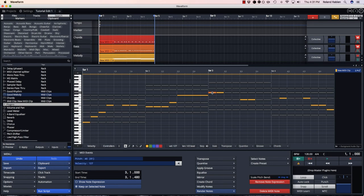If there's some notes you need to split, select a note, hit command slash. Now you have two notes.